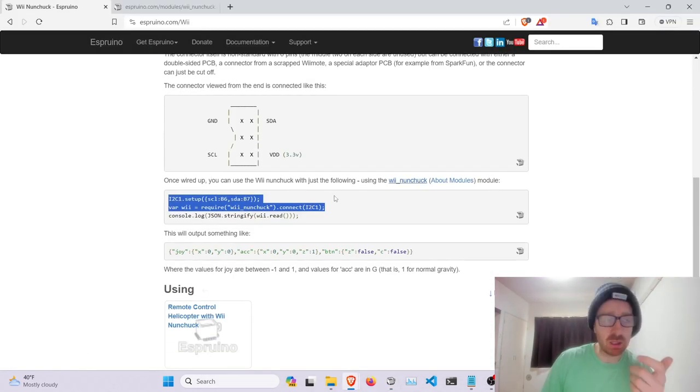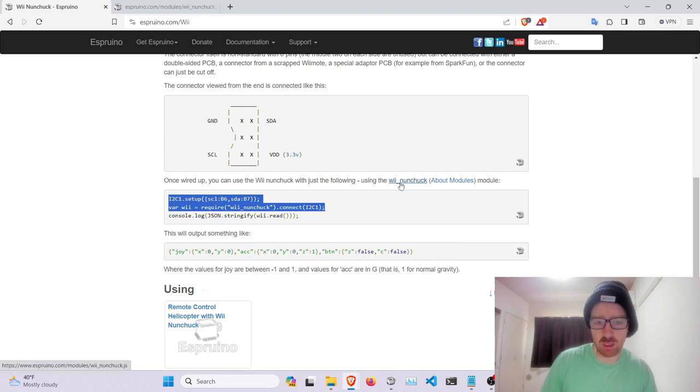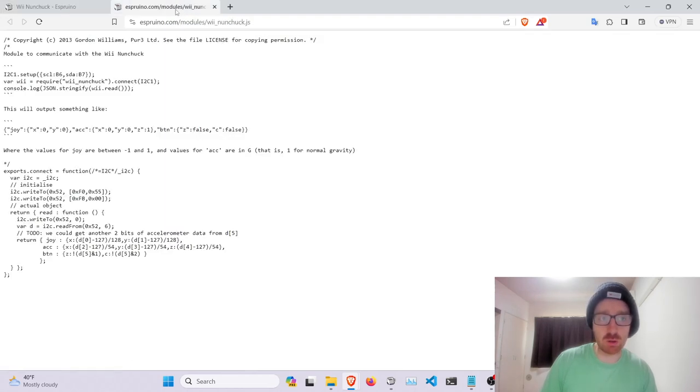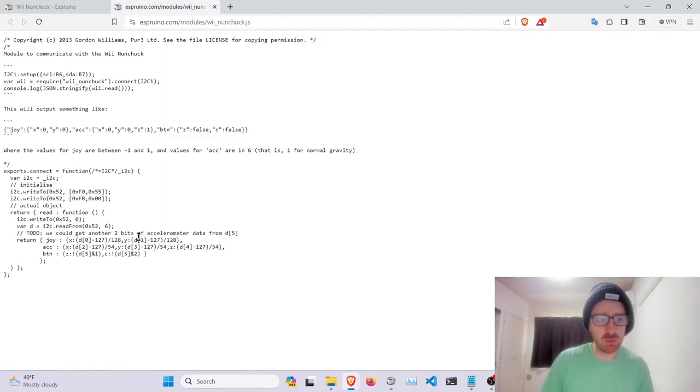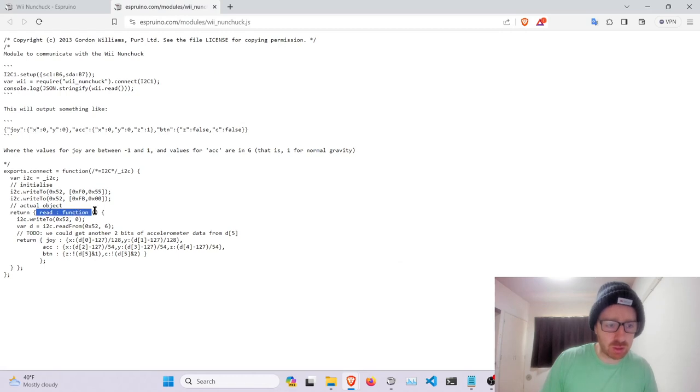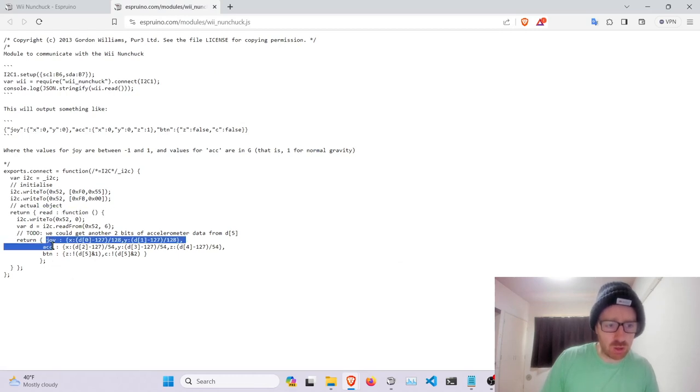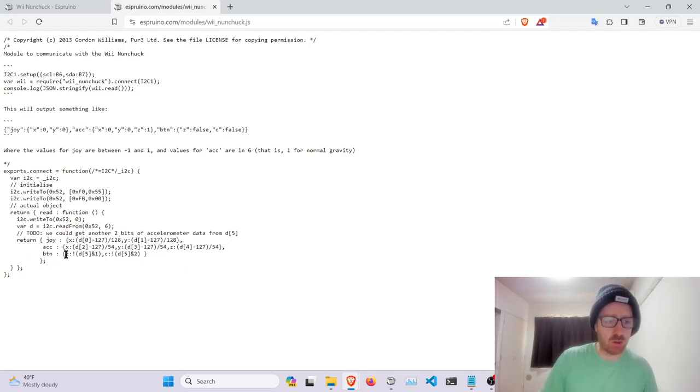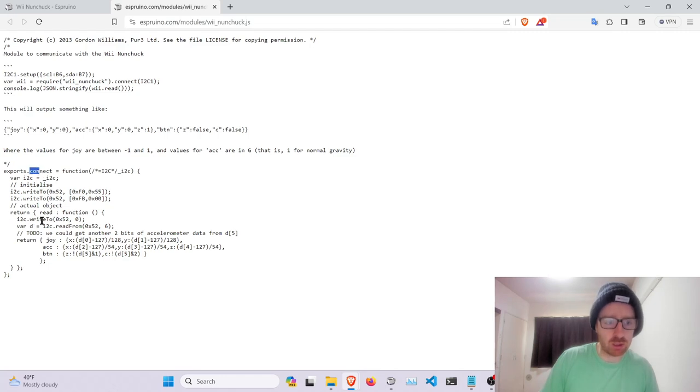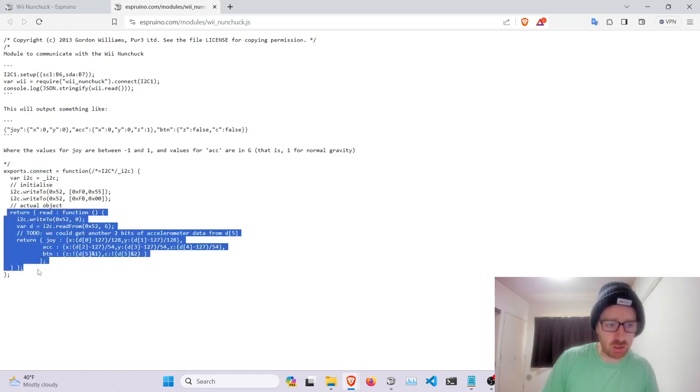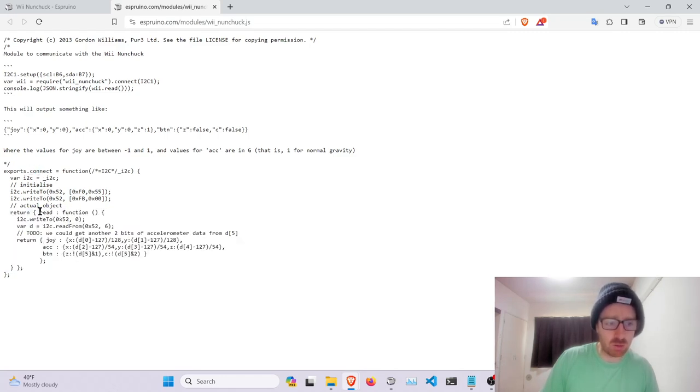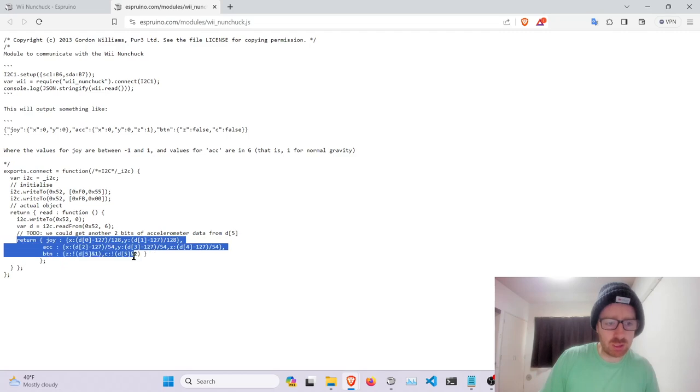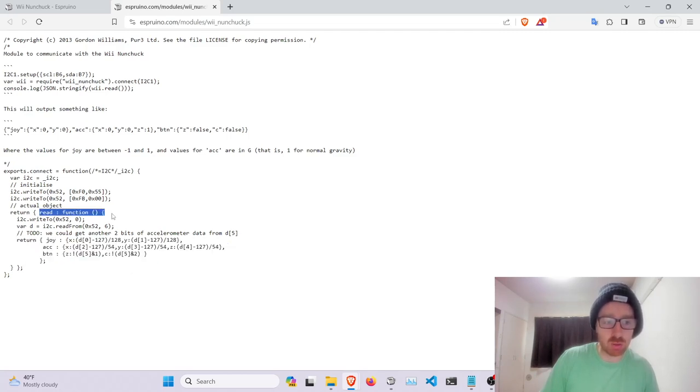From here you can see if we go to the actual code for the module, it has a simple read function that returns a joy, acceleration and then button click. So this connect function returns this object which is a read, and it returns just these values. So you'd have this in a loop somewhere and you just read this value every time.